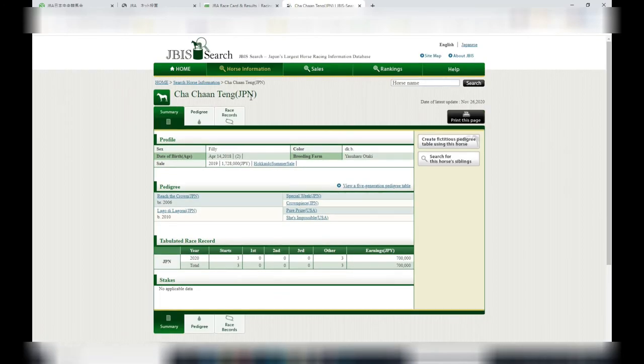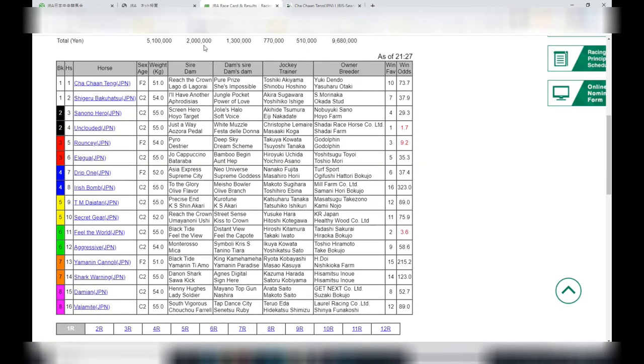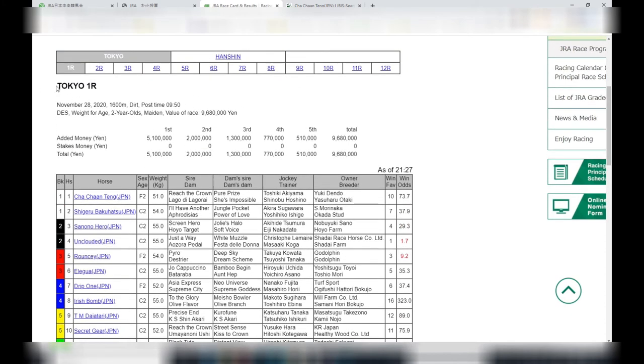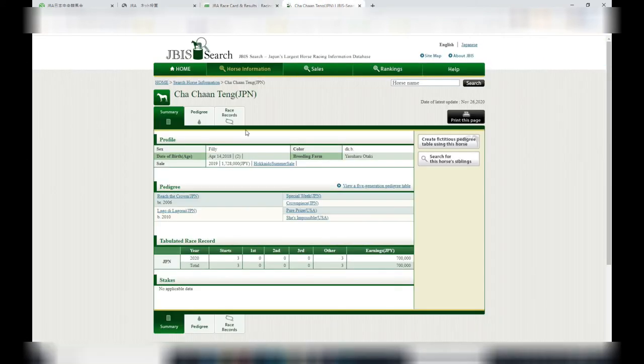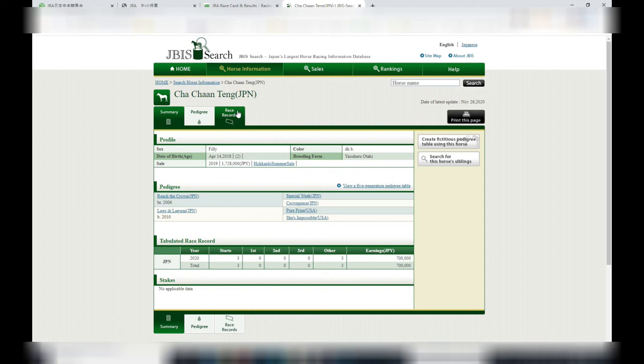Okay, here we can see its record. In 2020, three starts, no wins, no good. And look at the top, this is for 1,600 meters dirt, that's the terrain. So I want to see if this horse has ever run in a 1,600 meter race and its performance. In 2020 it had three starts and no wins.